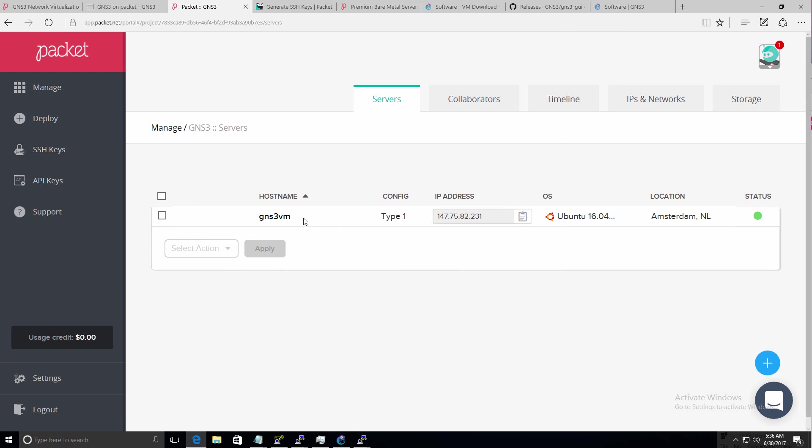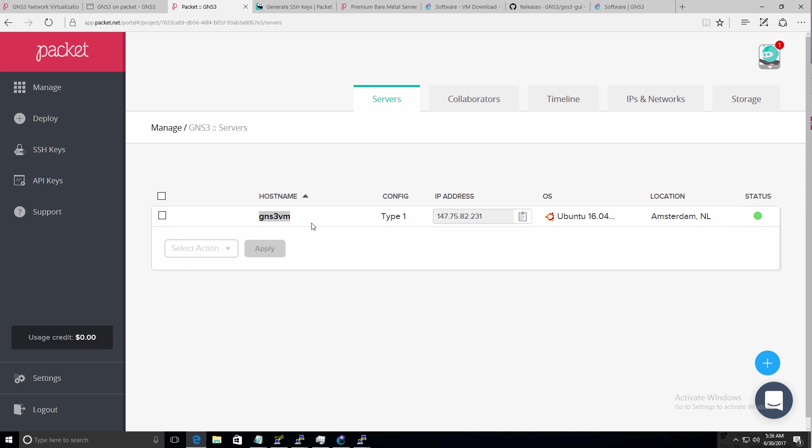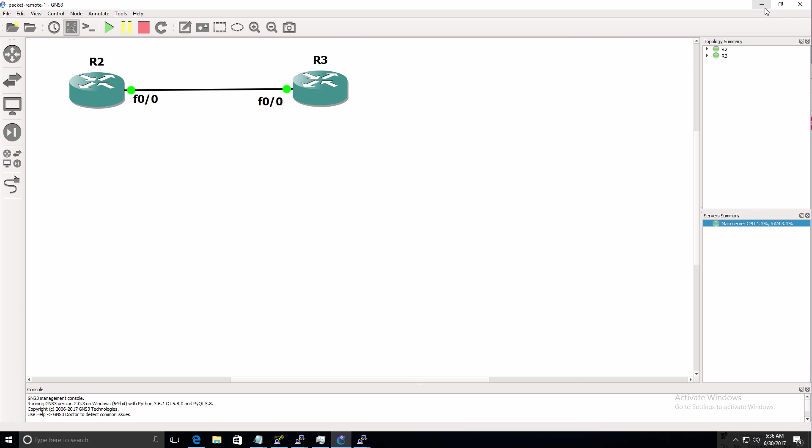So my GUI is running locally. But the GNS3 server is running on this remote server. Which allows me to create large topologies without using local resources. Now again, this is the cloud. So you can scale. You can run really large topologies.